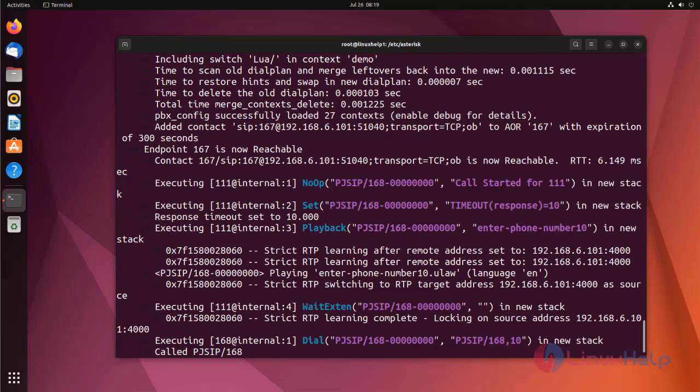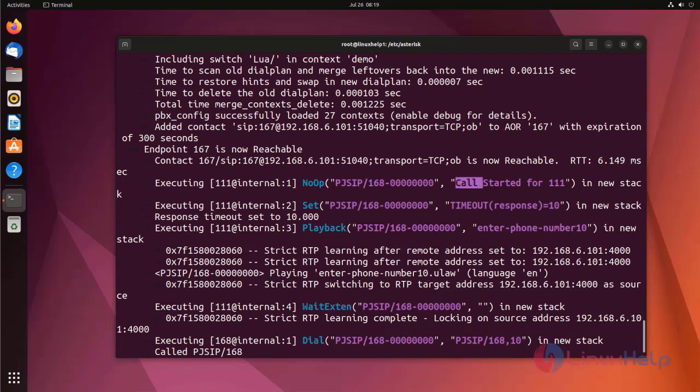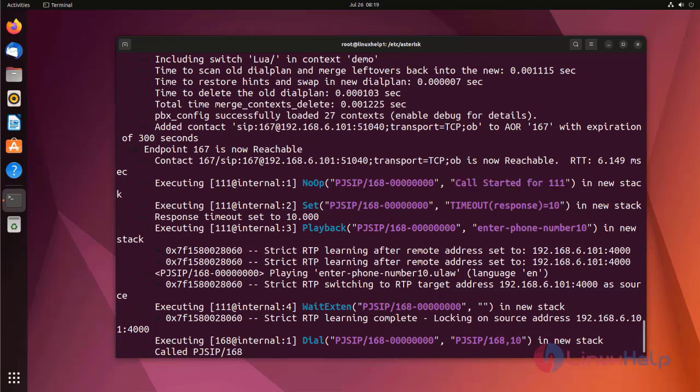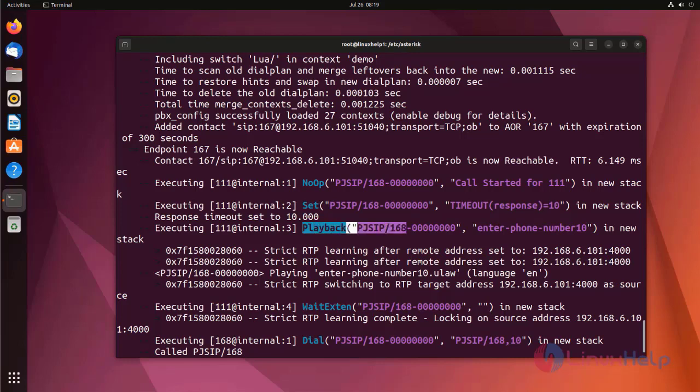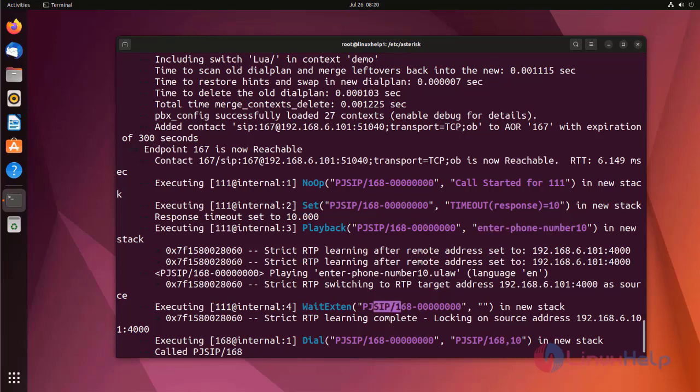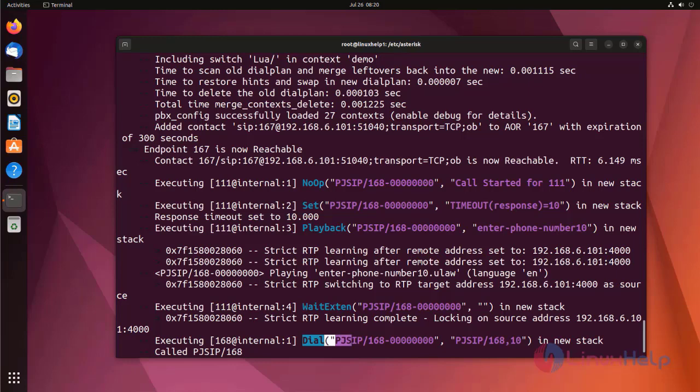Here we can see, in first priority, I am using NoOp just to display this message. In second priority, I am setting the timeout response time equal to 10. In third priority, I am using playback to play enter your number. WaitExten is used to enter a new extension to route a call.